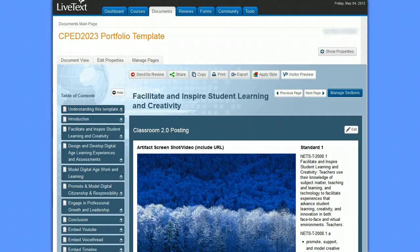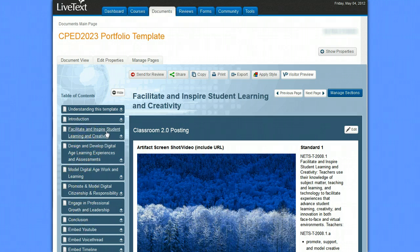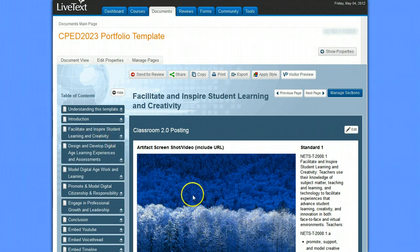What you're going to do is start by logging into LiveText. Here you can see I'm inside of LiveText and in my portfolio. You're going to go over here to one of the pages inside of your portfolio. I'm going to go ahead and choose 'Facilitate and Inspire Student Learning and Creativity,' which happens to have this picture of a couple of trees.